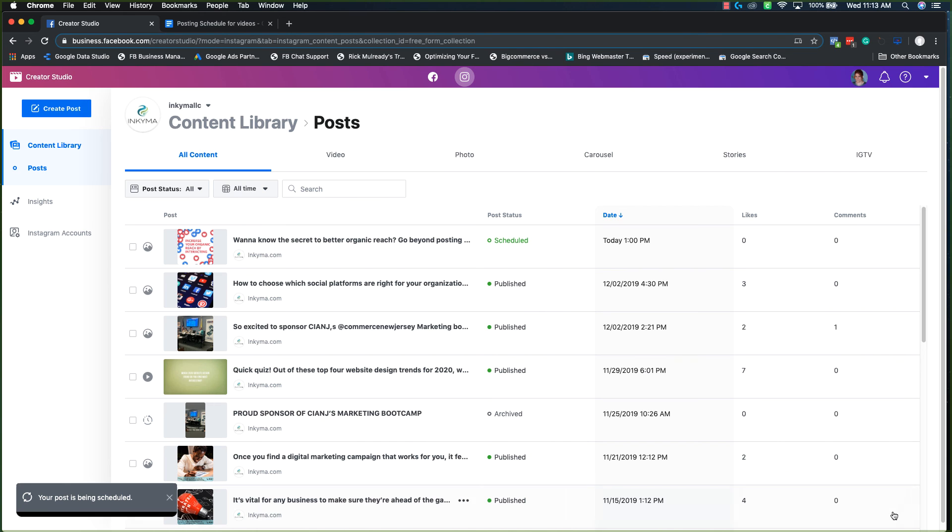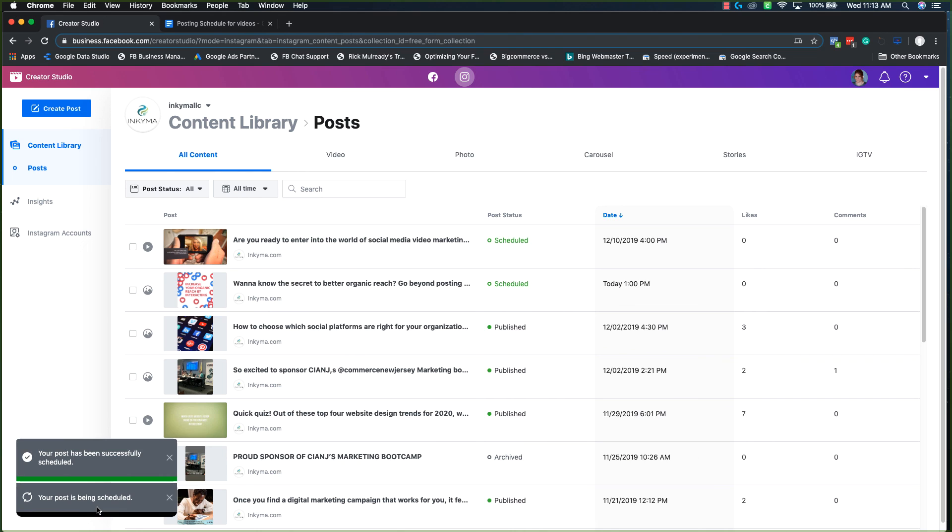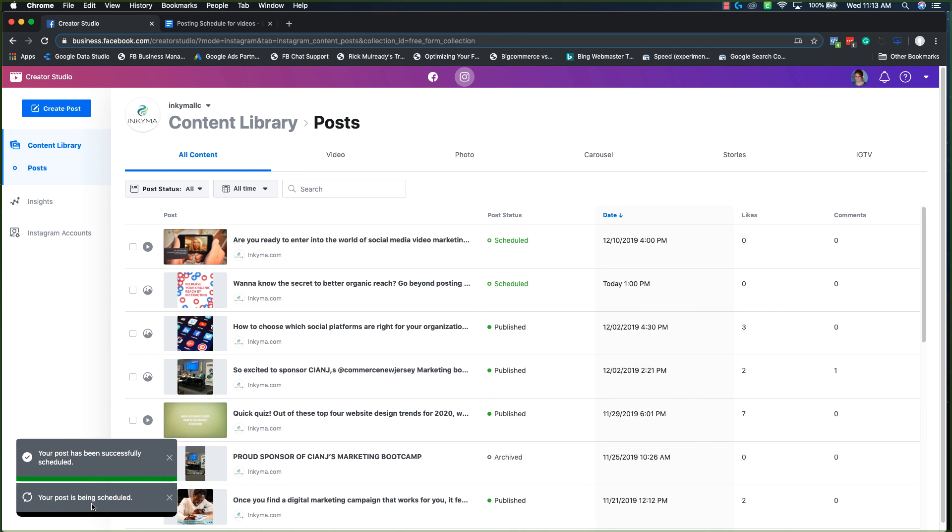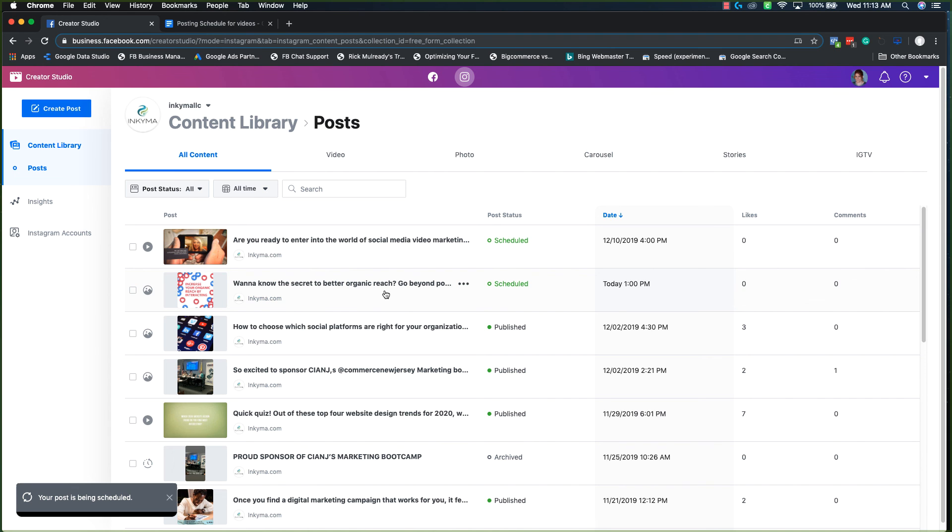And then once that's finished uploading, you're going to see your success messages here. And then this updates in real time as well. And that's it.